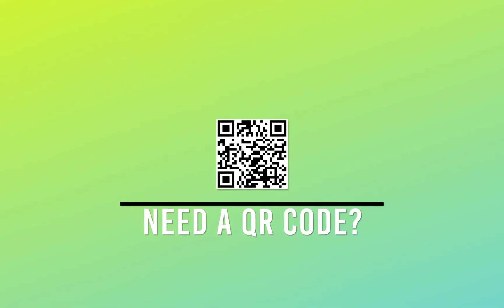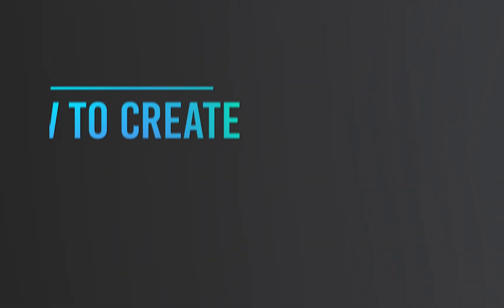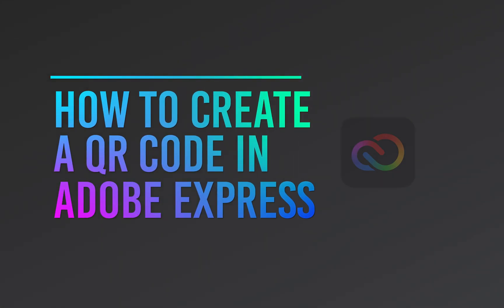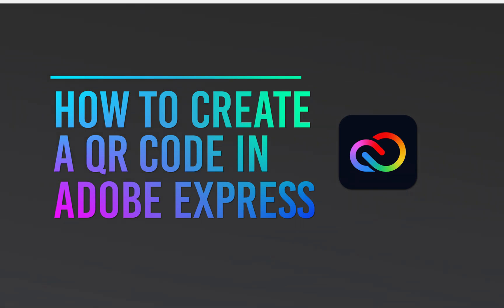Do you need to create a QR code real quick? In this video I'm going to show you how you can do that with Adobe Express. Let's get into it.